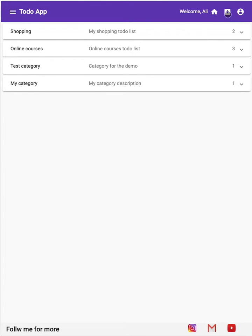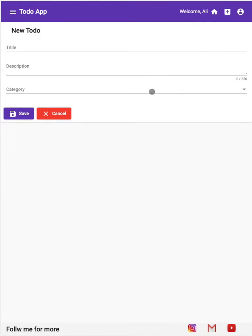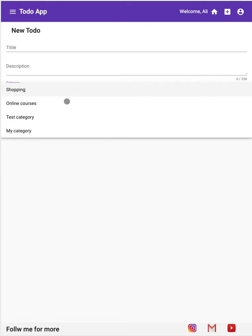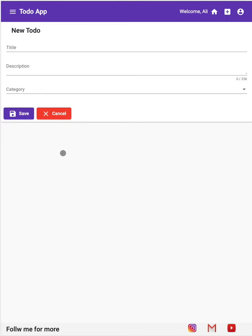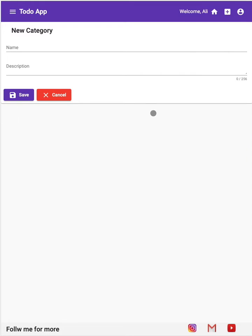We also have another component which is create a new to-do component. Here we have this form for the title, description, and the category list. You also have another component which is the new category, another form as well.